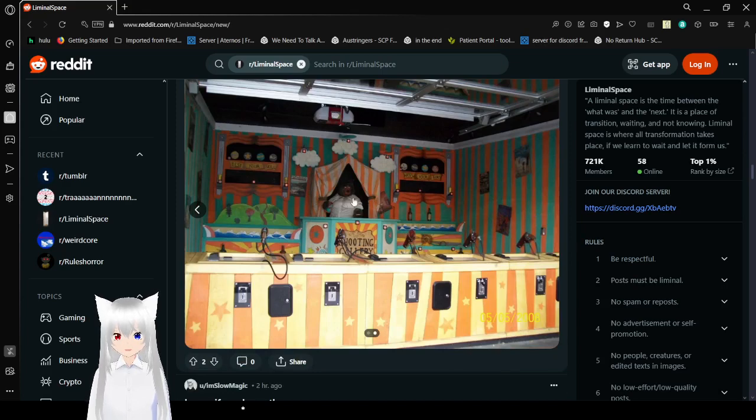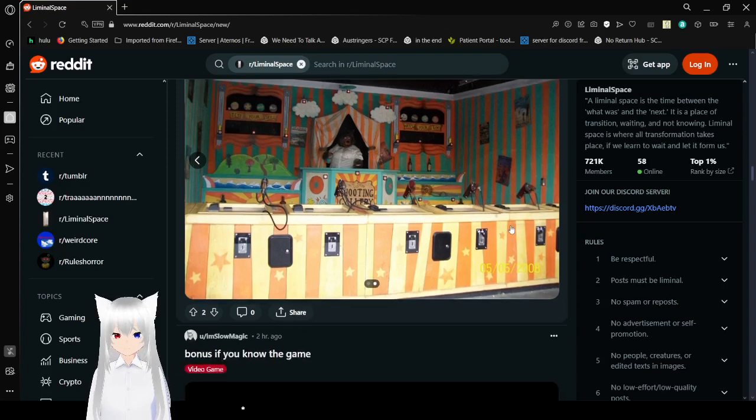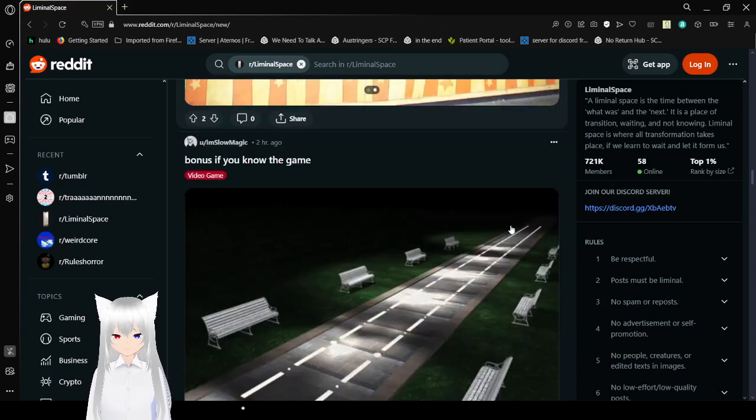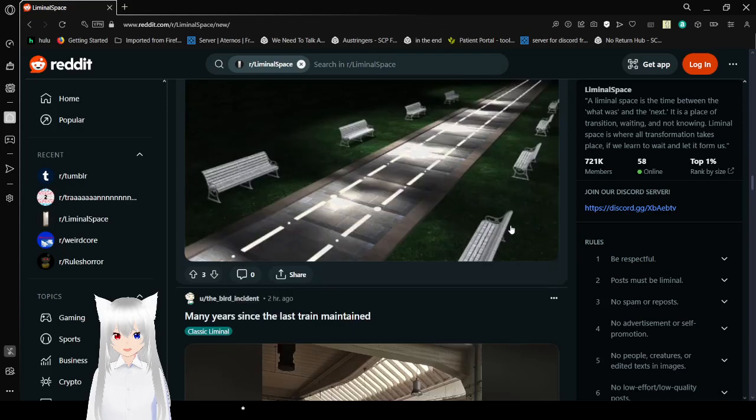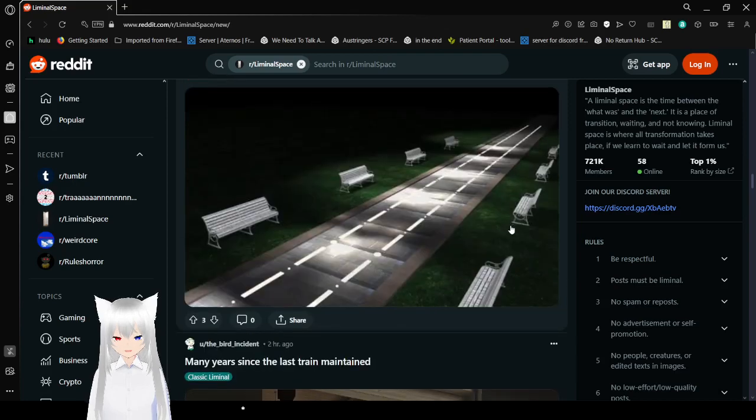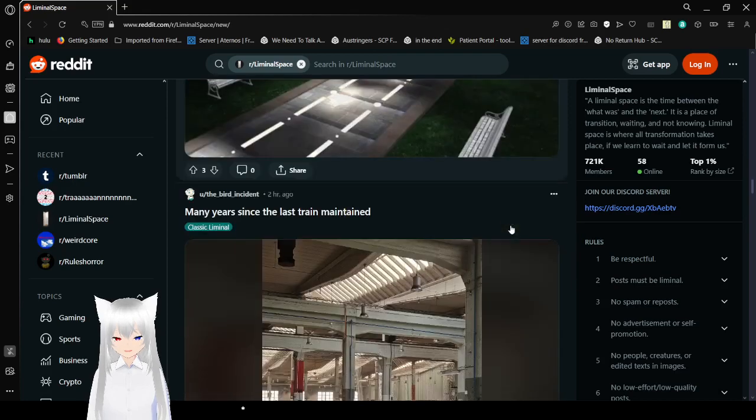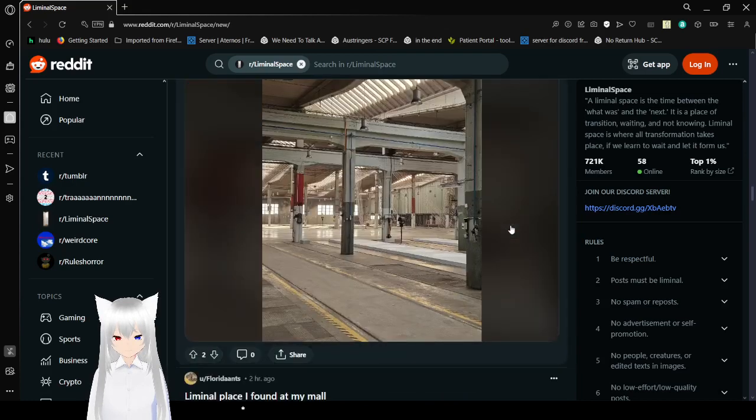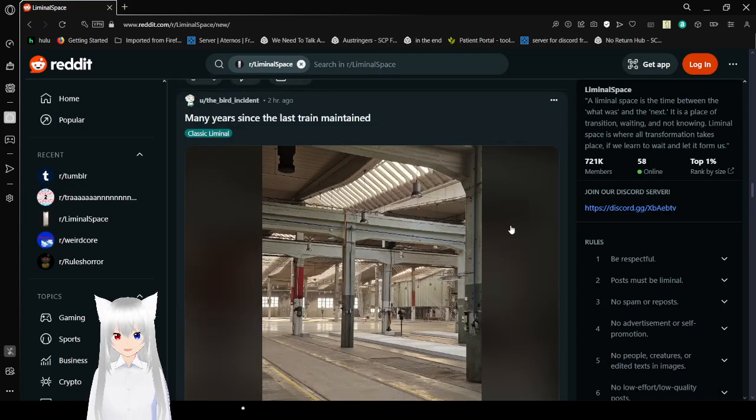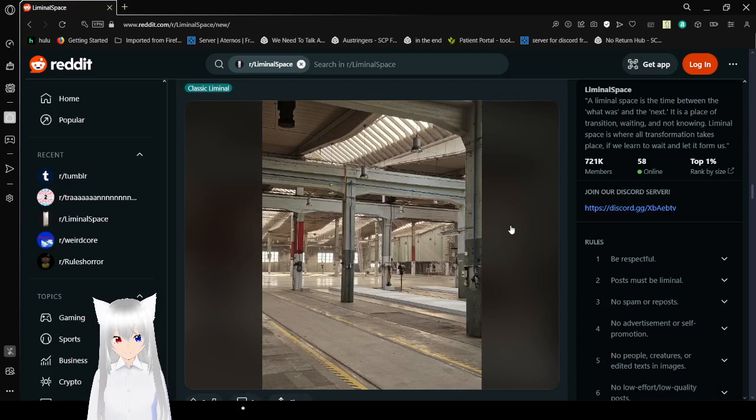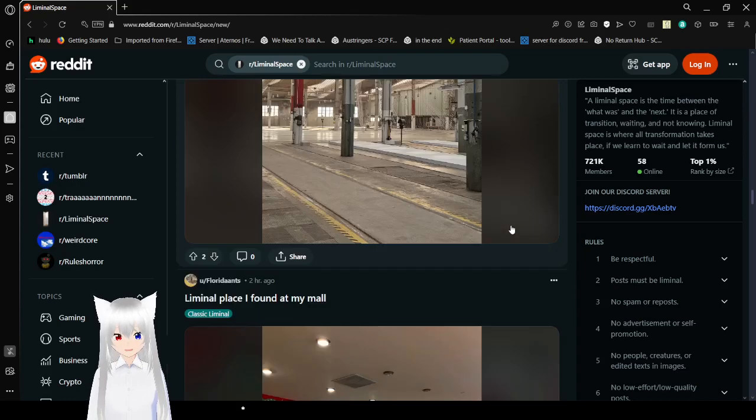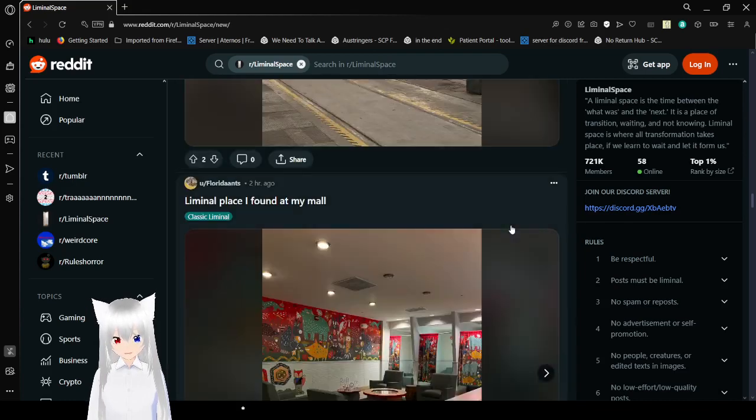Is that an animatronic? Bonus if you know the game. It's from a video game. I don't know the game. Many years since the last train was detailed. Oh, it's a defunct train station. Wow, you never see those these days. It's probably an interesting look.